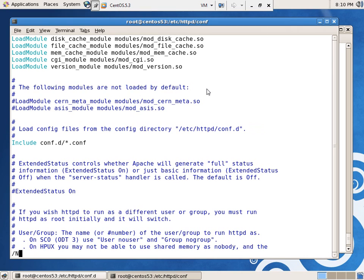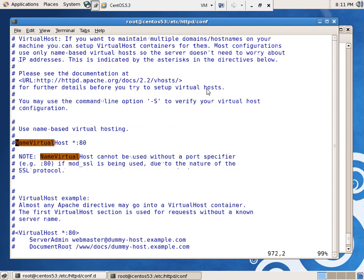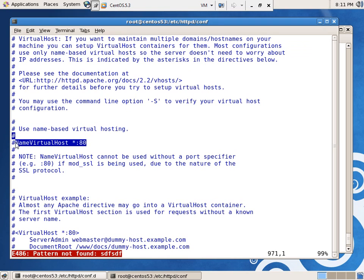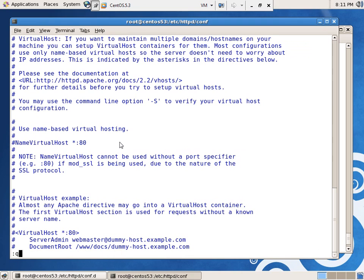So let's look for name virtual host. There we go. There's the line that we need. Name virtual host star colon 80. Now, what we can do, we can comment it out right here, and that's fine. But what may be a little bit slicker is we'll just put this line in. Name virtual host star colon 80. Let's try that.